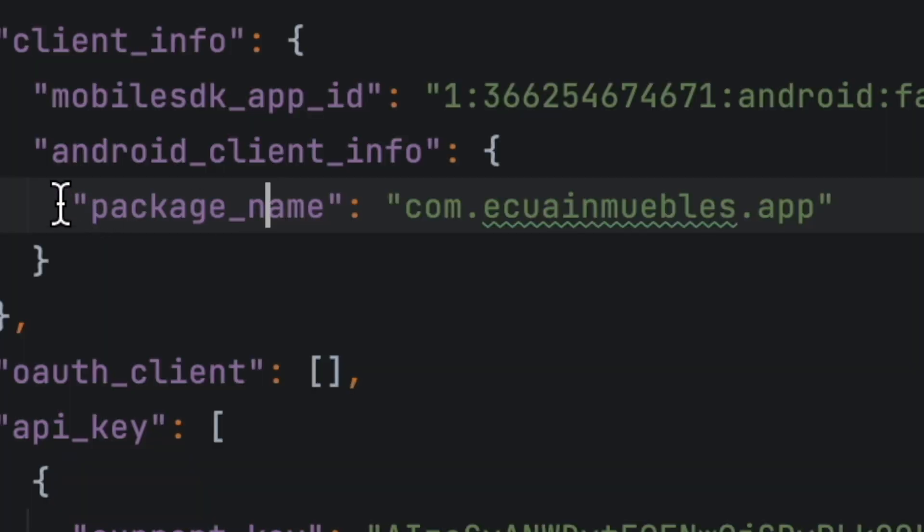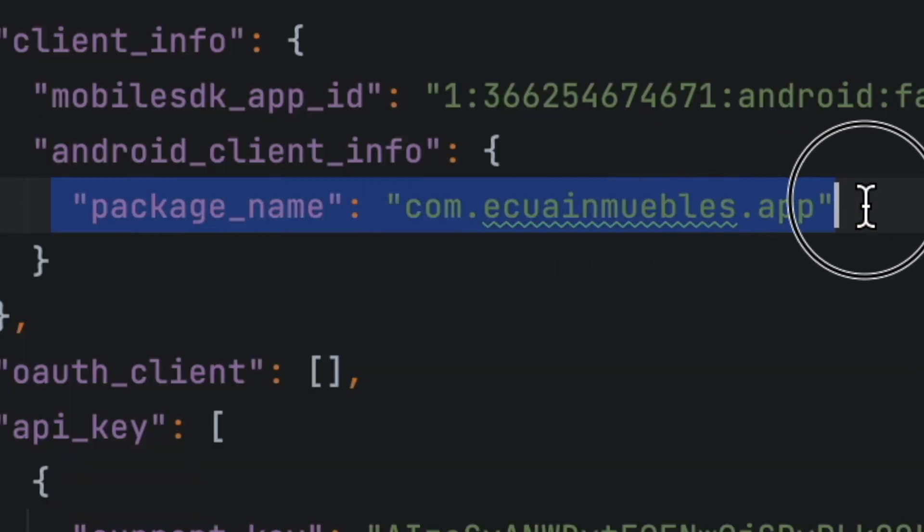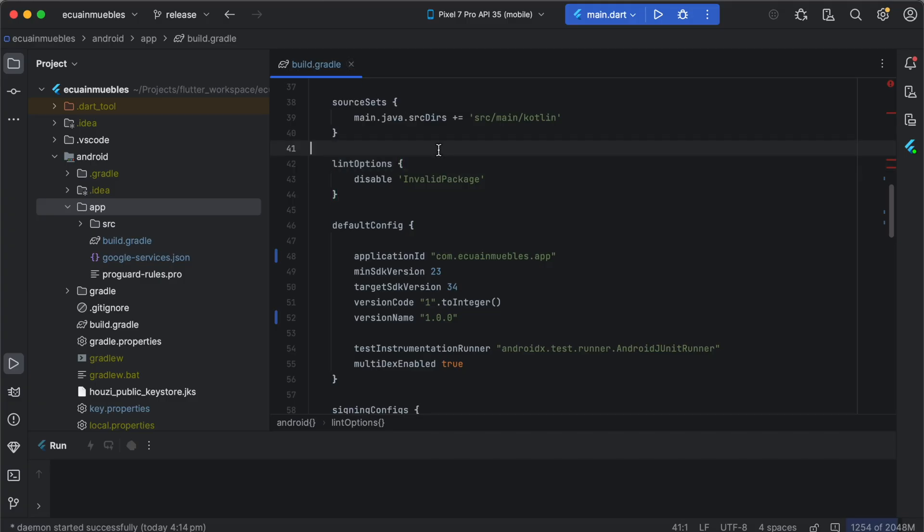For surety, you can check if the package name is correct as the one that you set in your build.gradle. We are almost done for the Firebase integration. The next option is to create the SHA key for the Firebase configuration.